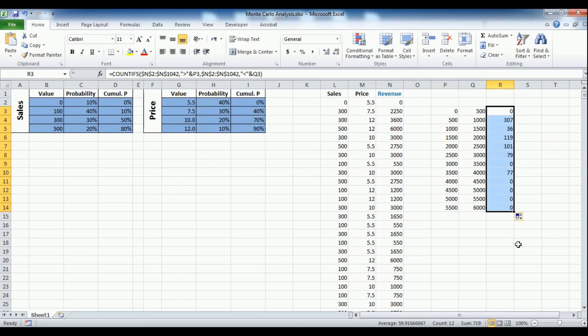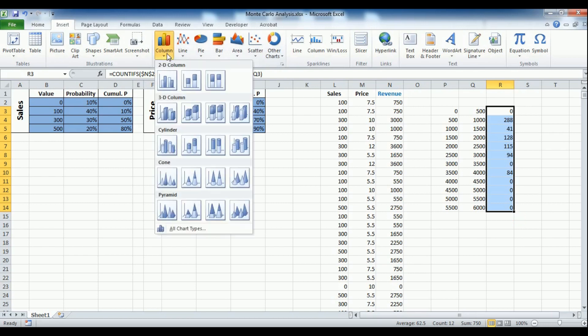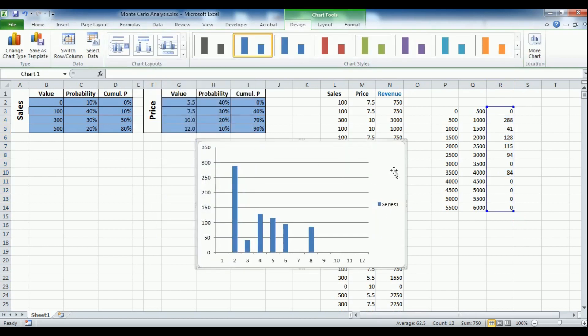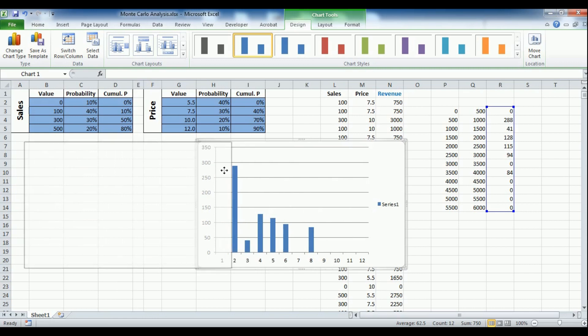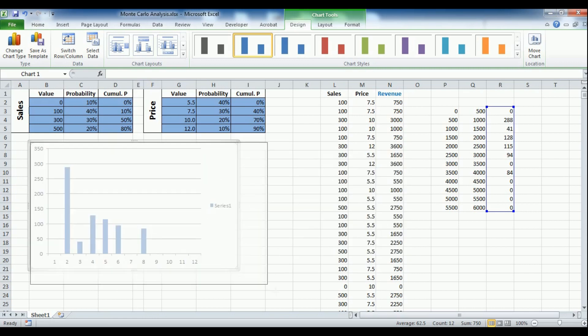After we do this, we plot the resulting bucket frequencies using Excel's built-in bar chart. The chart clearly shows us the most frequent revenue bucket.